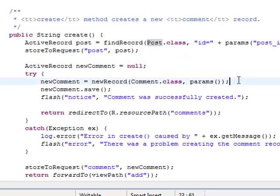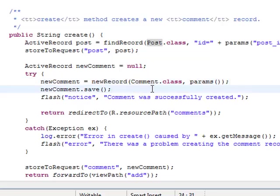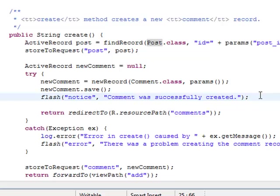Then we create a new comment based on the submitted parameters. After we successfully save the comment to database, we notify the client by using the FLASH method, and then redirect it to the SHOW page of the POST object.